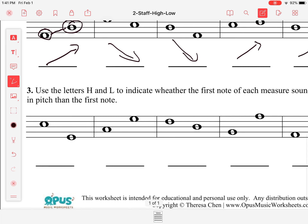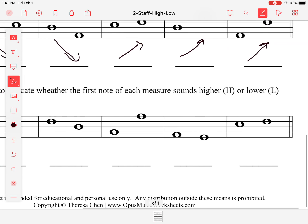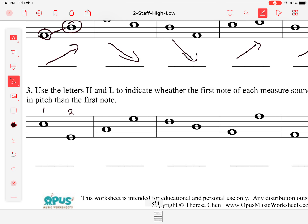Here it says to use the letters H and L to indicate whether the first note of each measure sounds higher or lower than the second note. So the first one here — number one — it's higher, because to get to the second note we'd have to go down. The first note is higher than the second note, so I'm going to put an H in there.